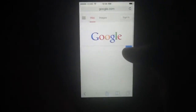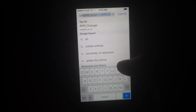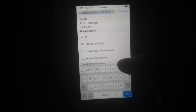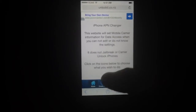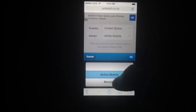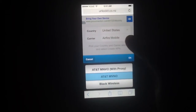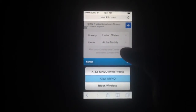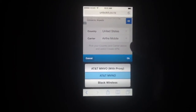So you're going to go to Safari and go to unlockit.co.nz. Hit go, and go to Create APN. Country is United States if you are in the United States, and you're going to go to AT&T MVNO — make sure it is the one that just says MVNO, not the 'with proxy' one. Then hit go.